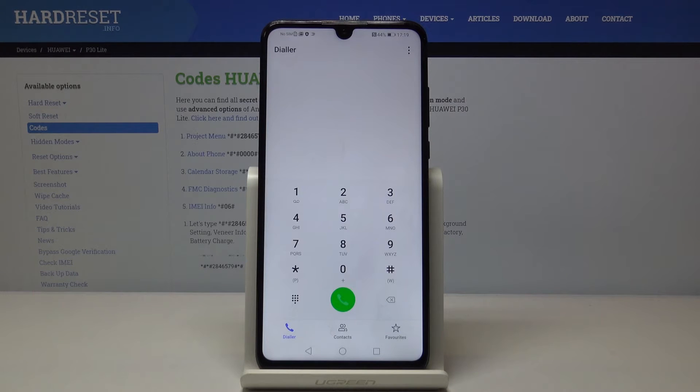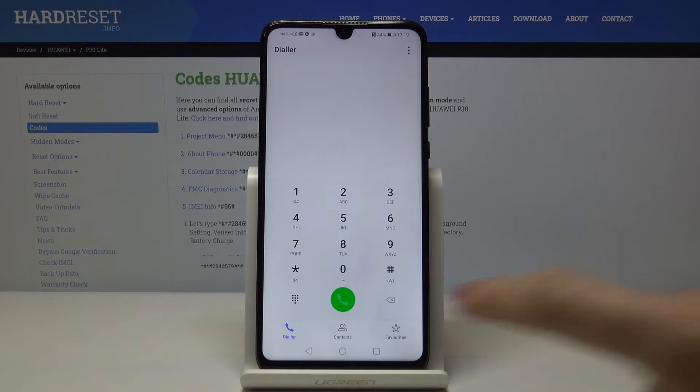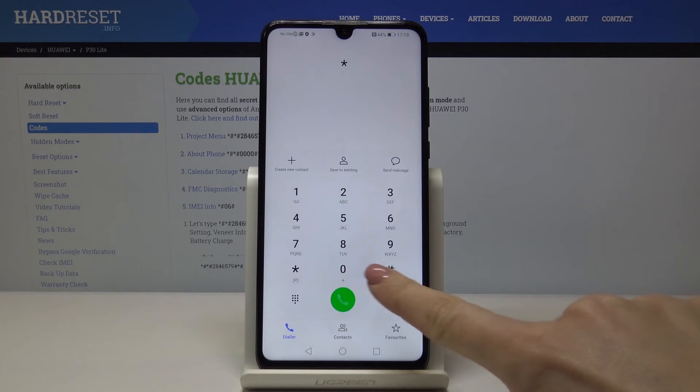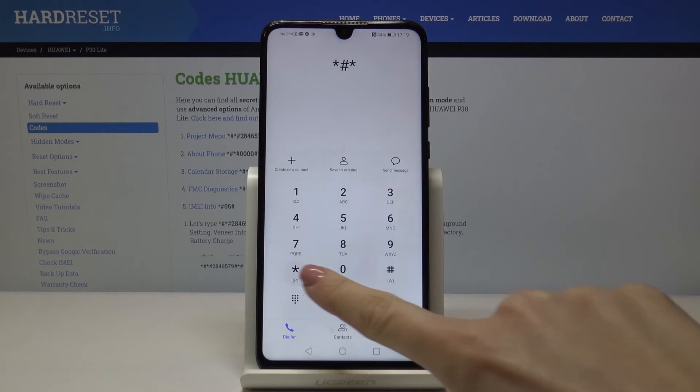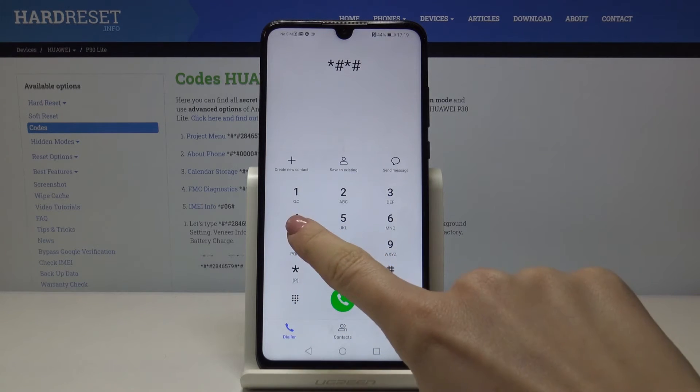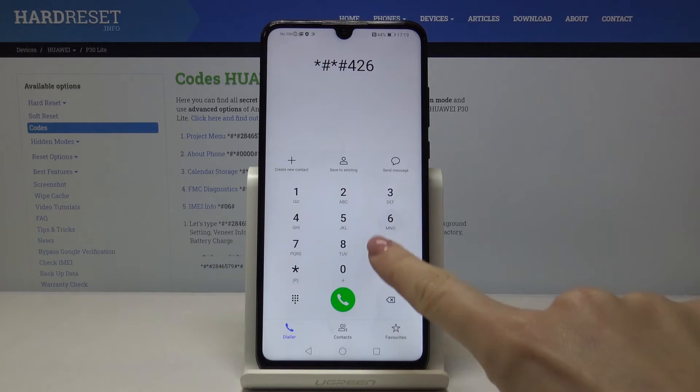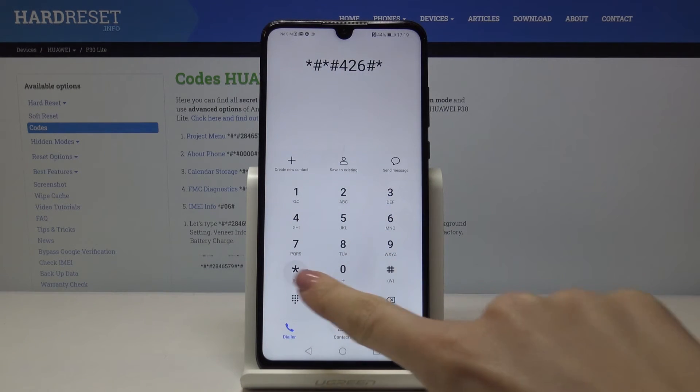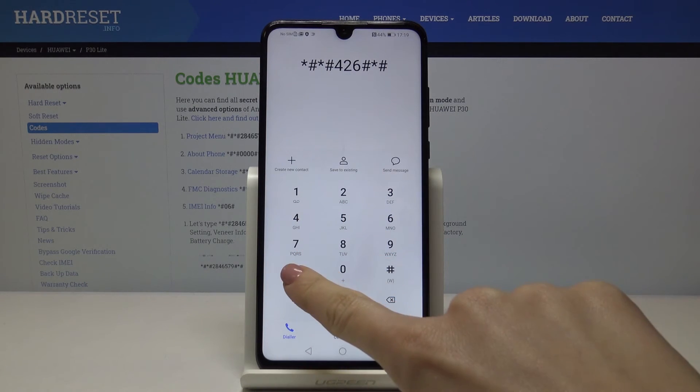Now let's open the diagnostic mode. The code is: asterisk pound, asterisk pound, 4 2 6, pound asterisk, pound asterisk.